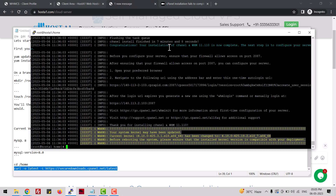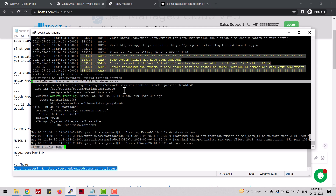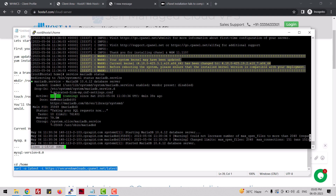The installation is completed. Let me show you — you can see MariaDB 10.6.12 database server is active and running.